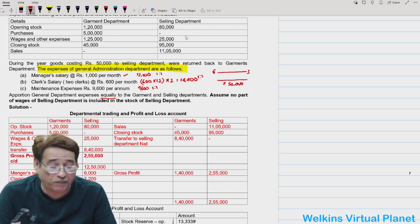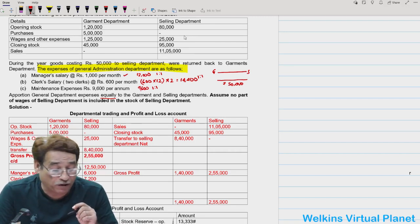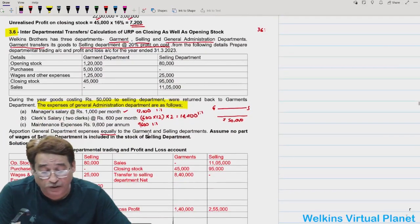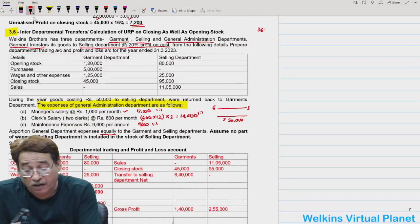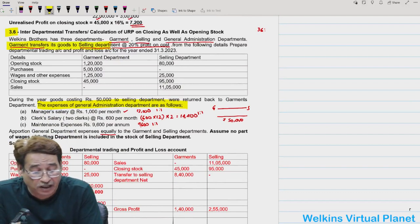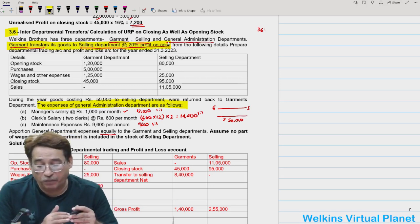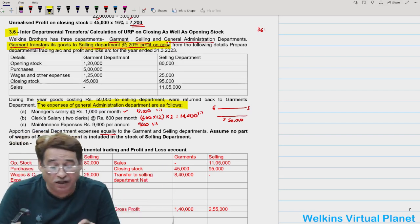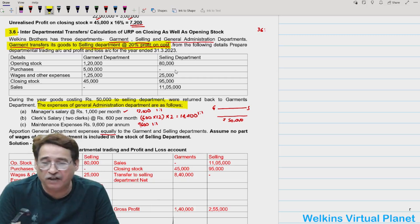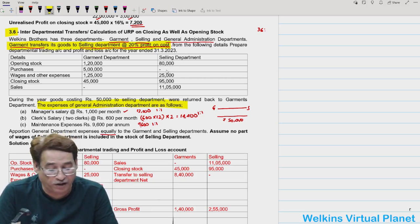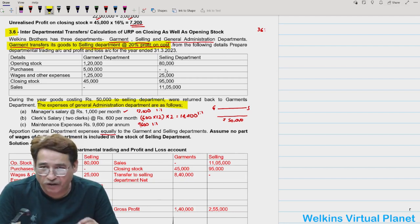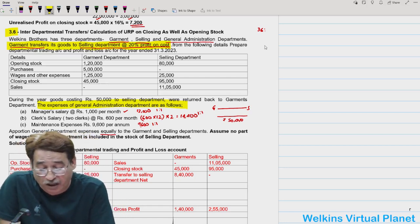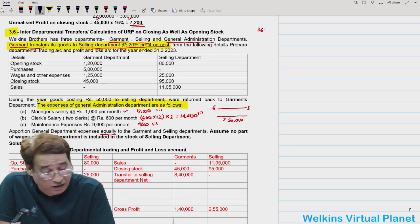One important point already discussed: garment department transfers goods to selling department at 20% profit on cost. Whatever goods garment produces it simply transfers to selling department, and selling department never purchases from outside — the column is blank. On this note we begin the solution, preparing the departmental trading and profit and loss account.